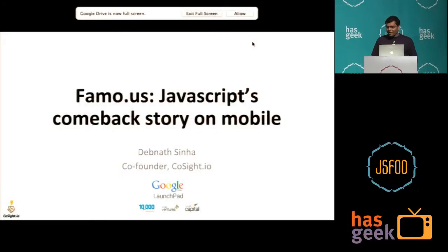Good morning. Thanks for coming to this talk. My name is Devanath Sanaa, and I wanted to talk to you about Famo.us today. It's a new JavaScript framework that's come out, and we are using it at Cosite.io, and we want to just talk about it to you all.